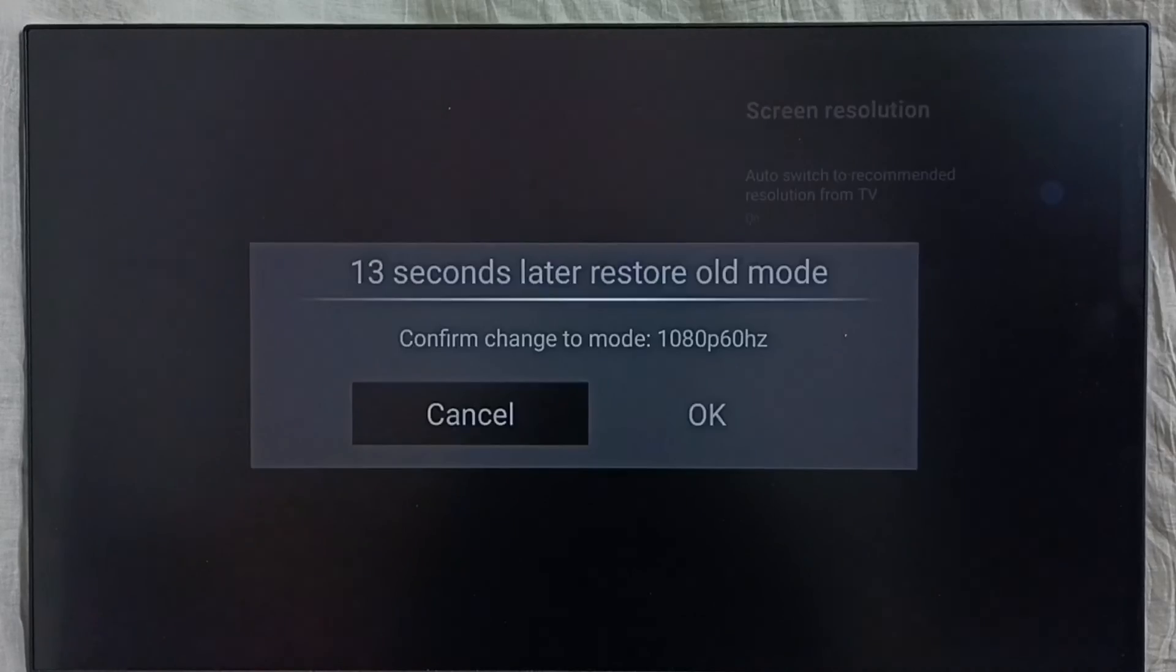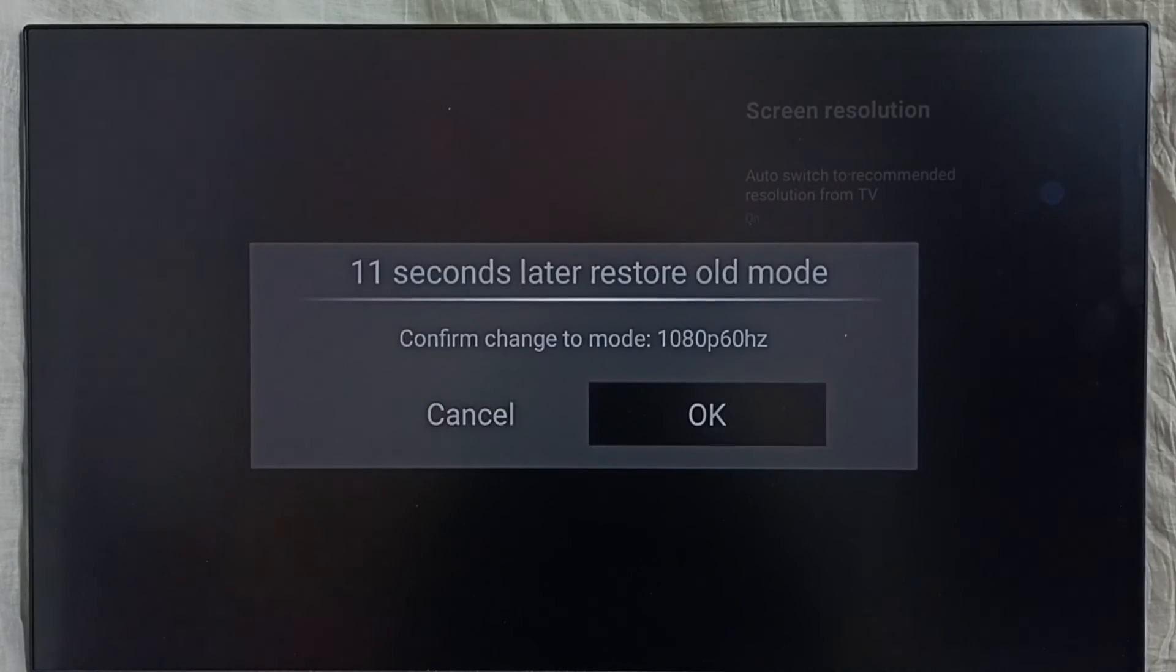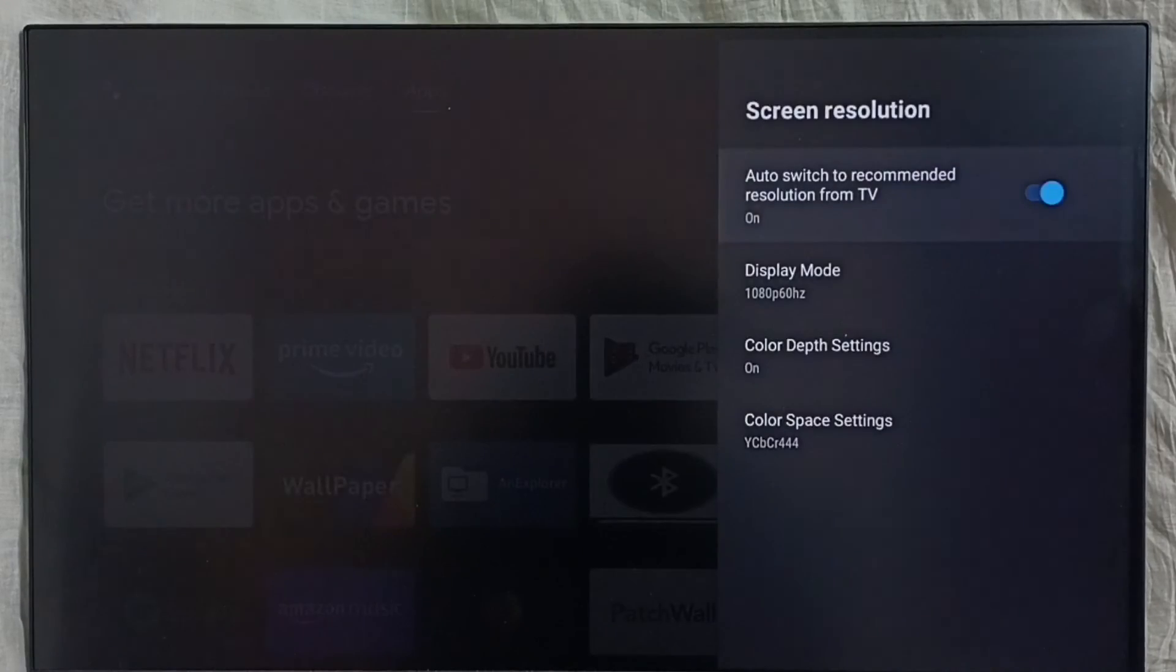Let me try that. Enable it. So the device says the best resolution is full HD. Select OK. Done.